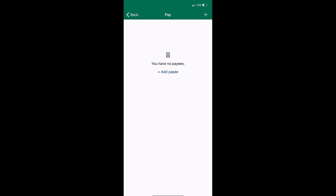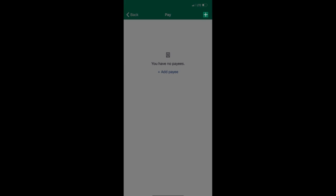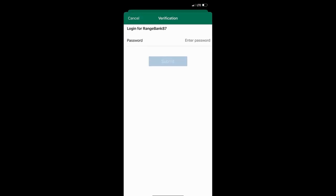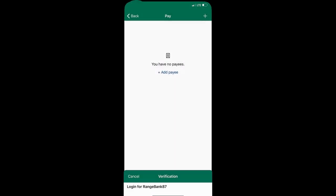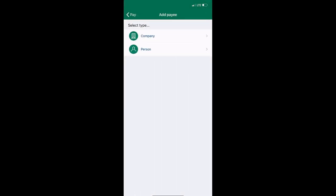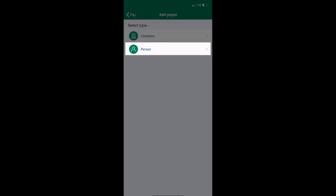When adding a new payee, click the plus symbol in the upper right hand corner. Enter your password. Click the person button.